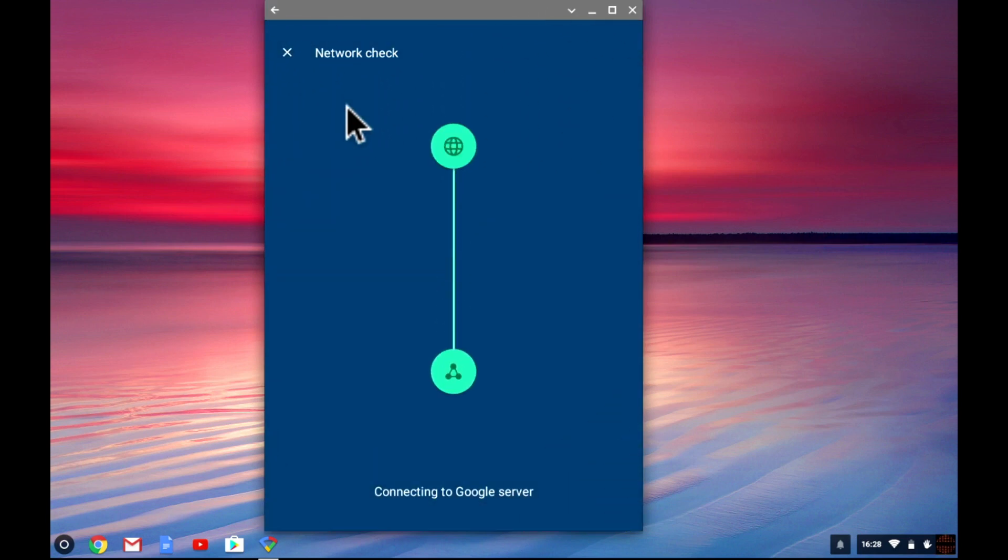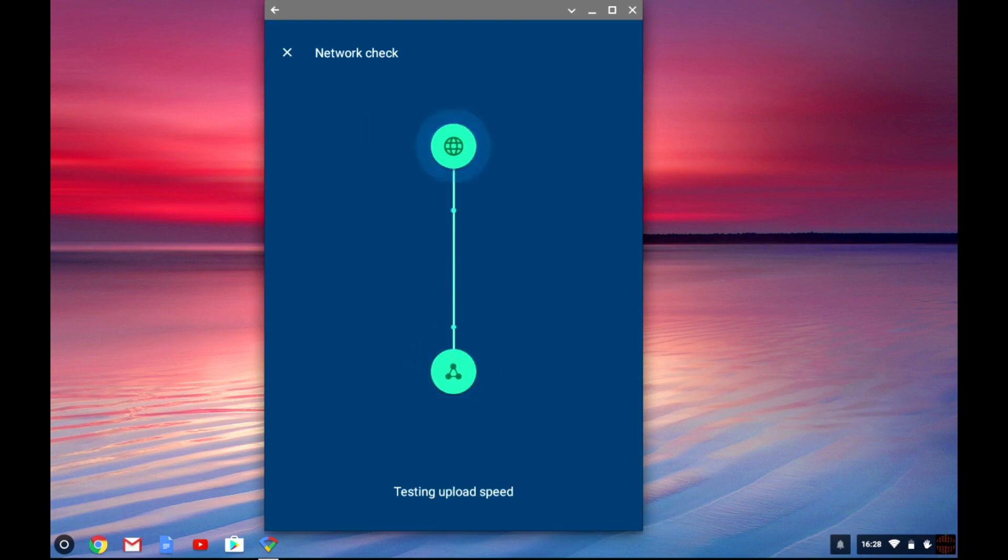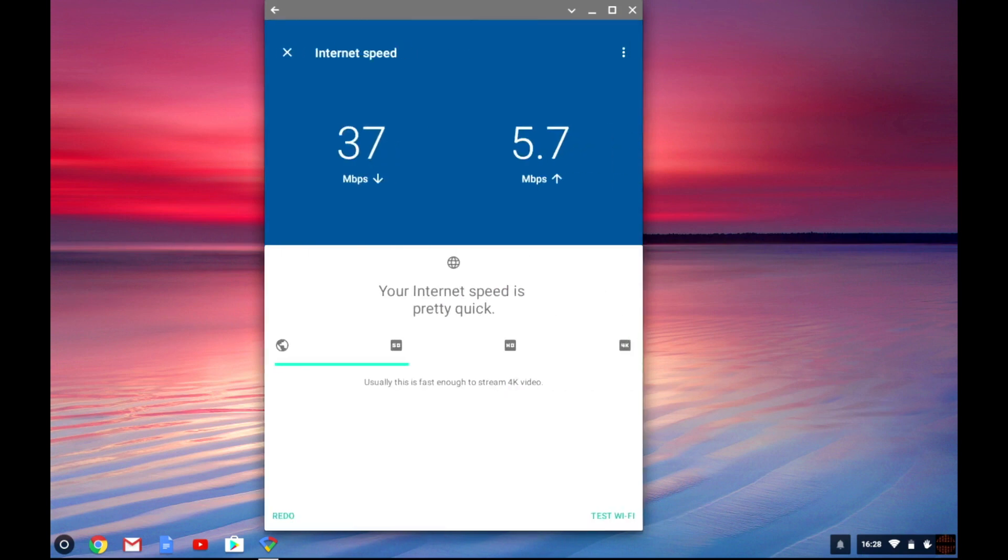The results from this test will confirm if the connection is fast enough to stream SD, HD or 4K video. If the results from the test are consistent with what we expect our broadband speeds to be we can begin thinking about the setup and positioning of the remaining nodes.